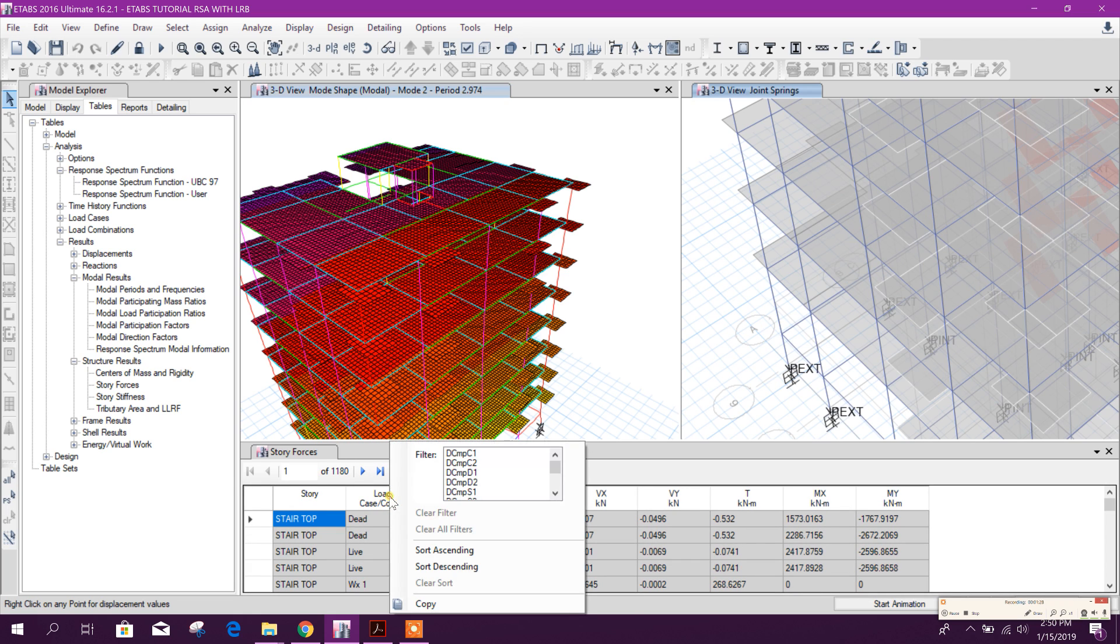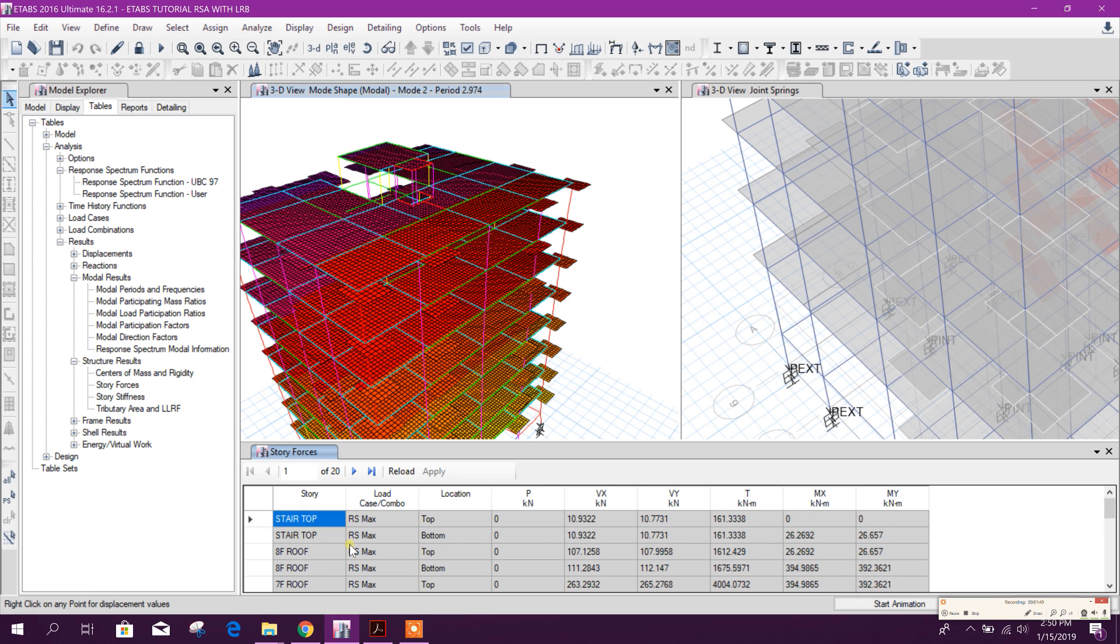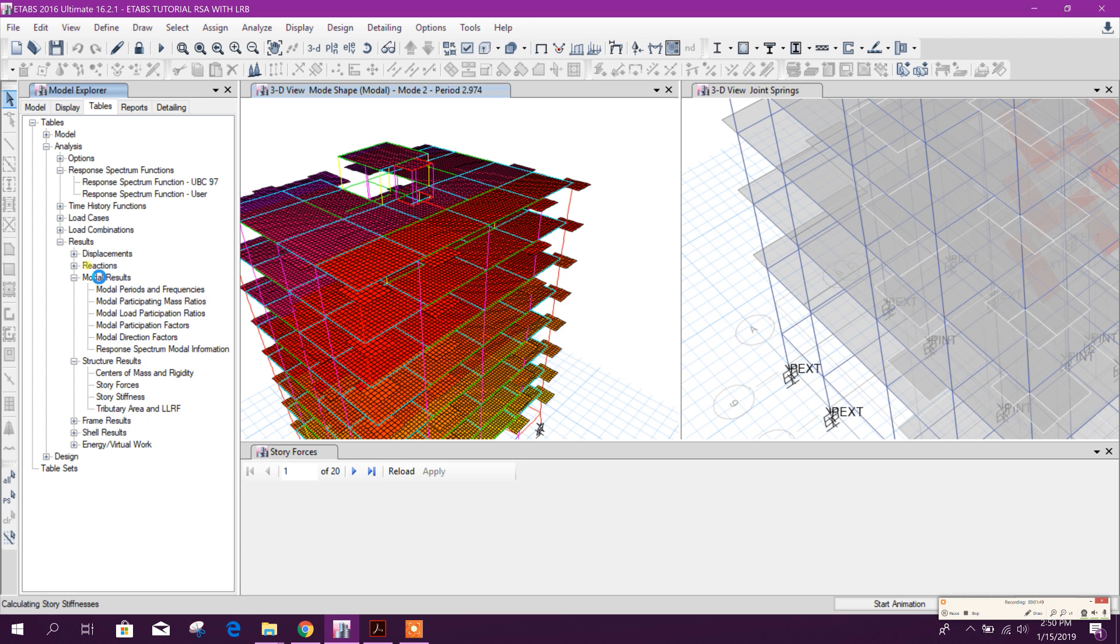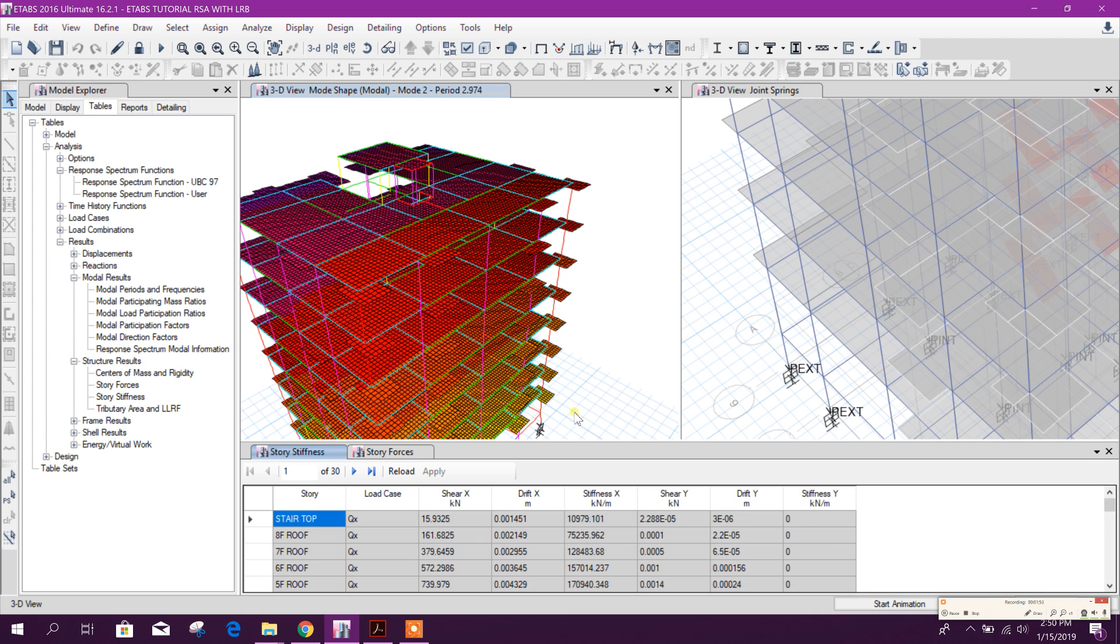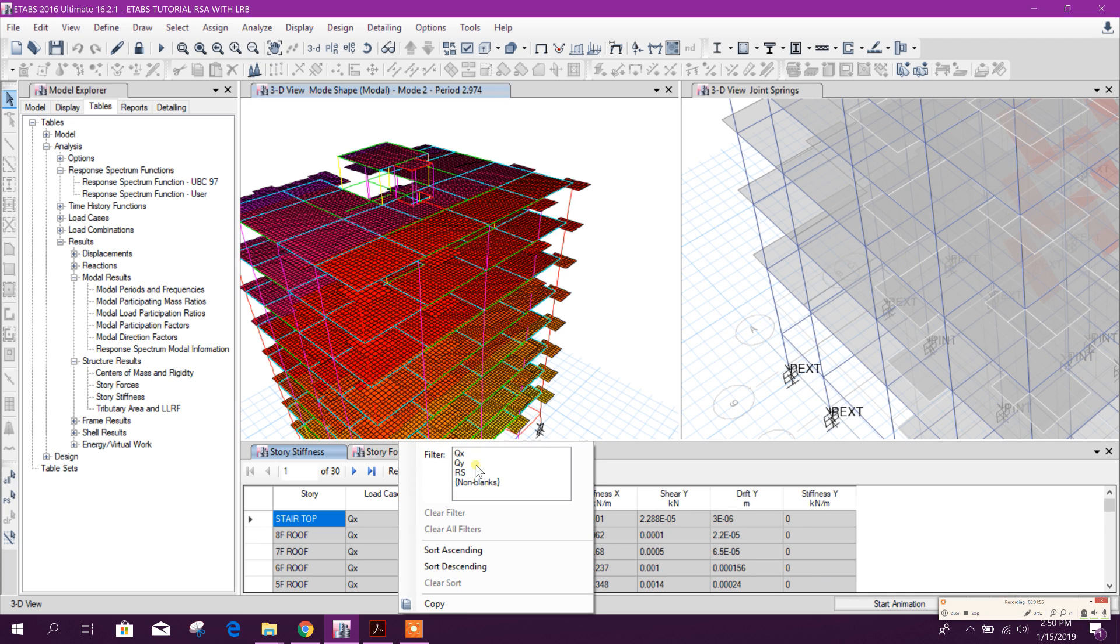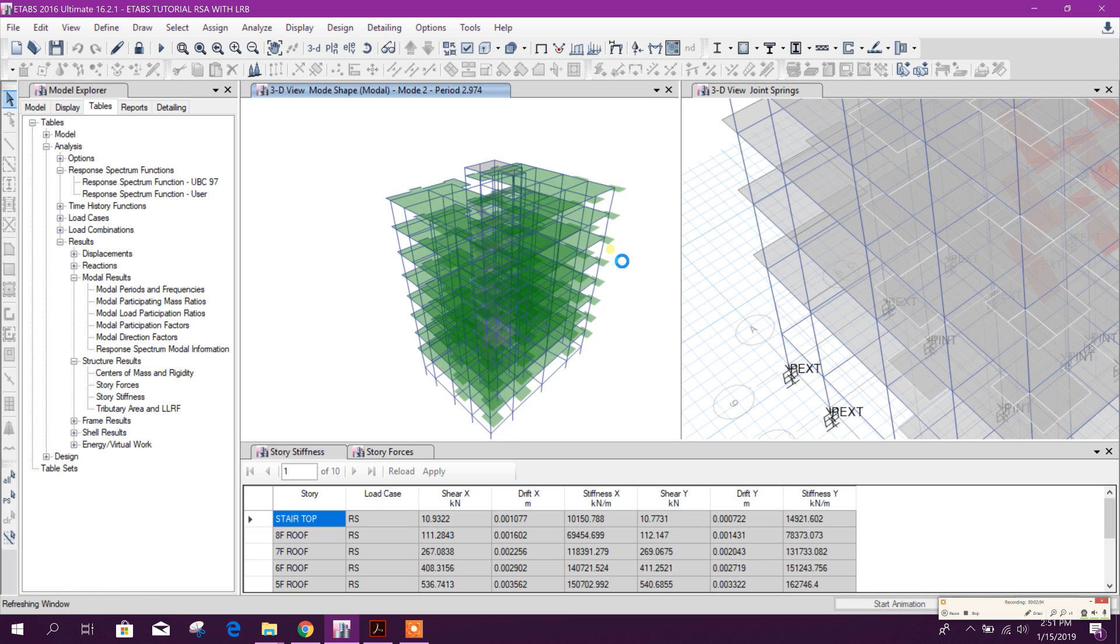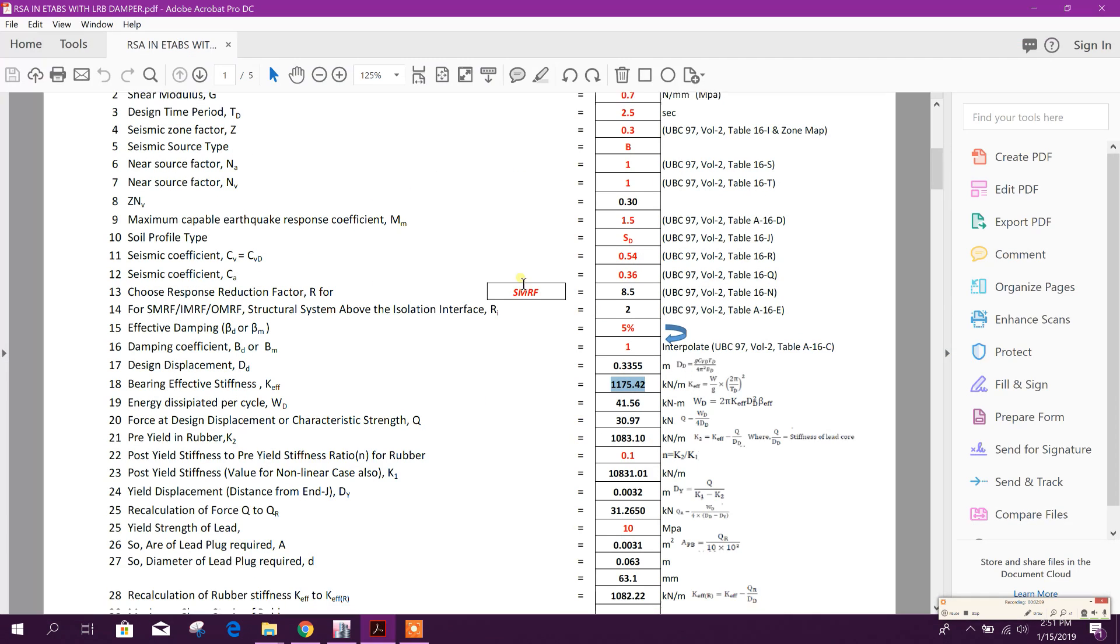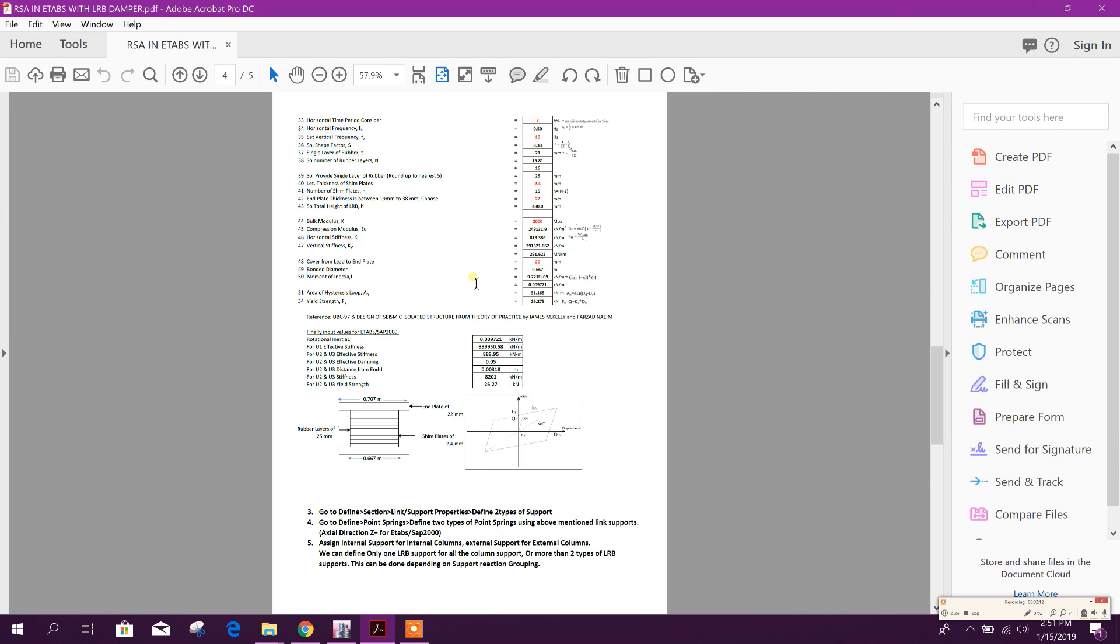And we can check the analysis result. We can choose only our response spectrum. These values we can compare with the fixed support model result - history stiffness, history displacement. So all the result we can export into our excel sheet and we can compare the result with fixed base support model and this LRB supported model.